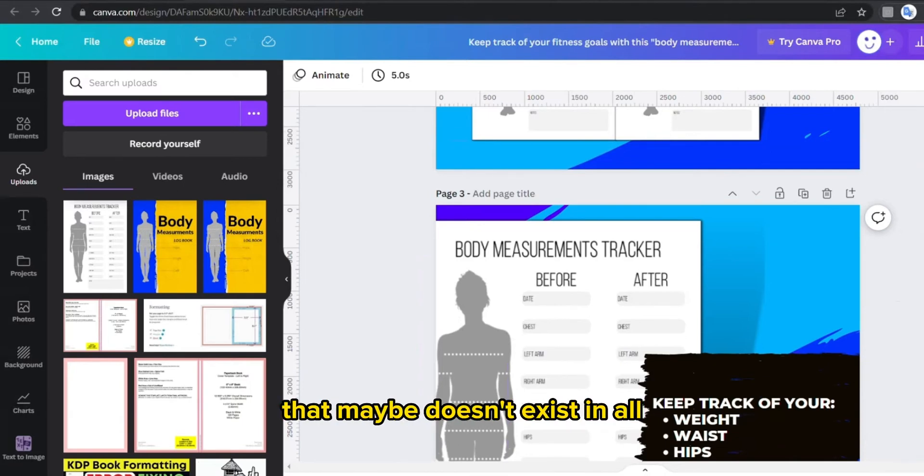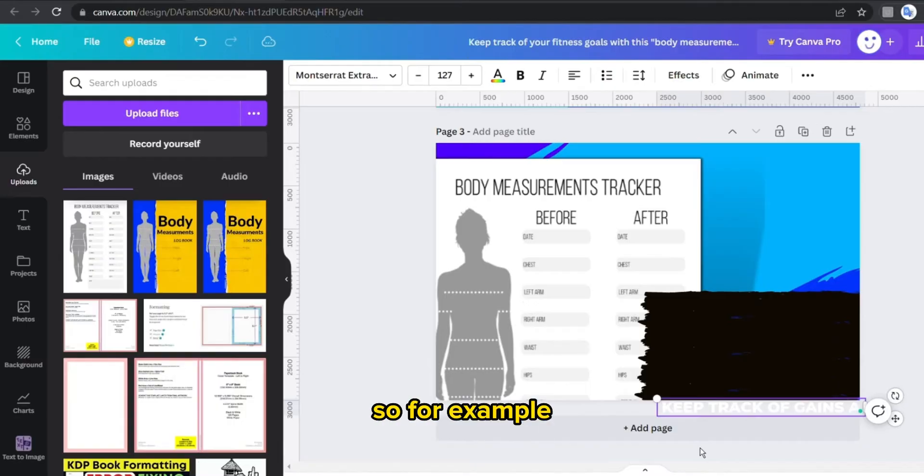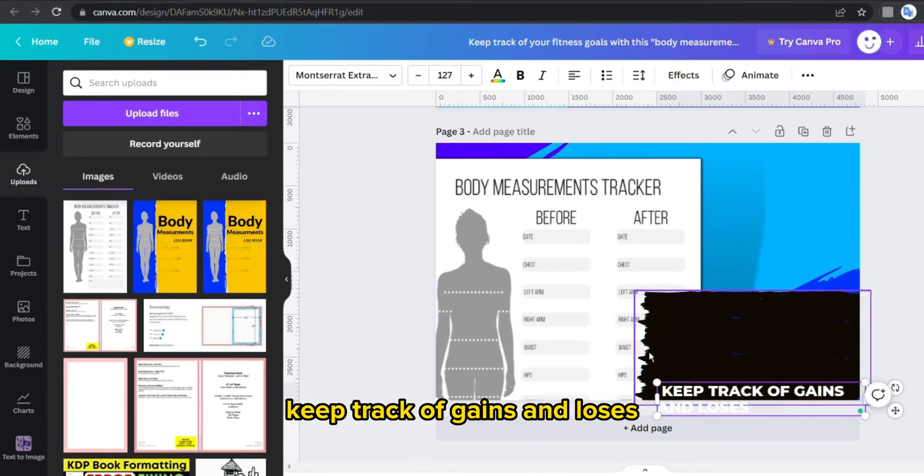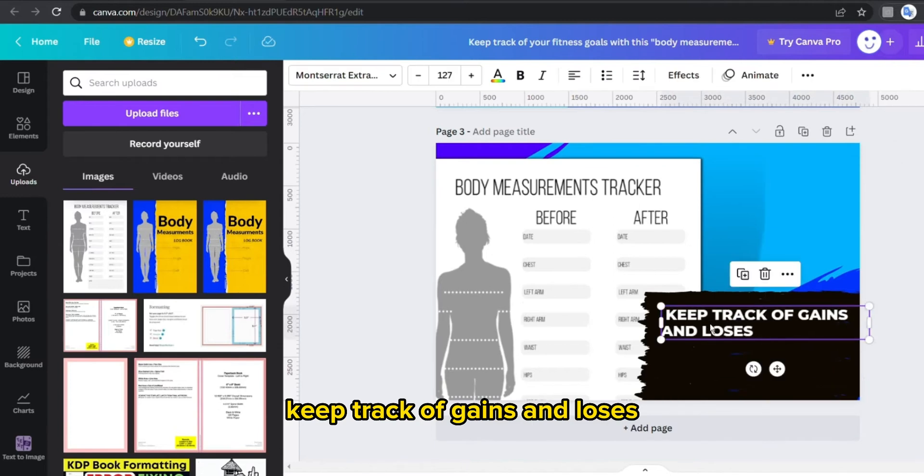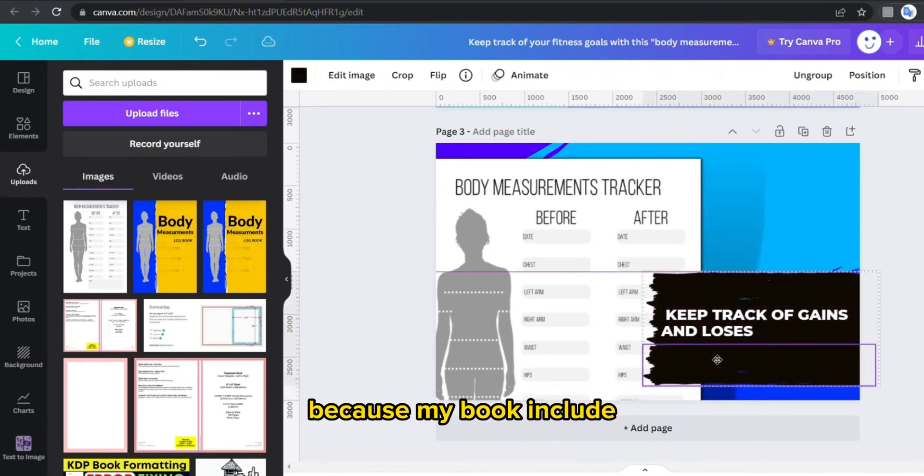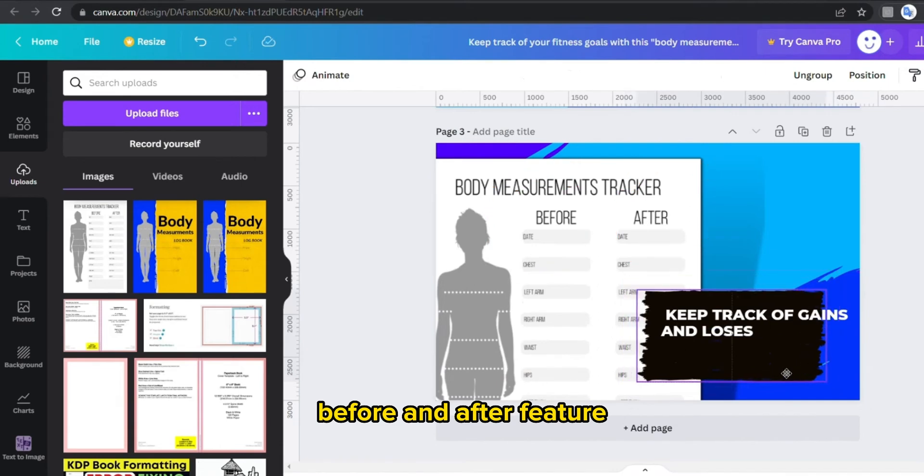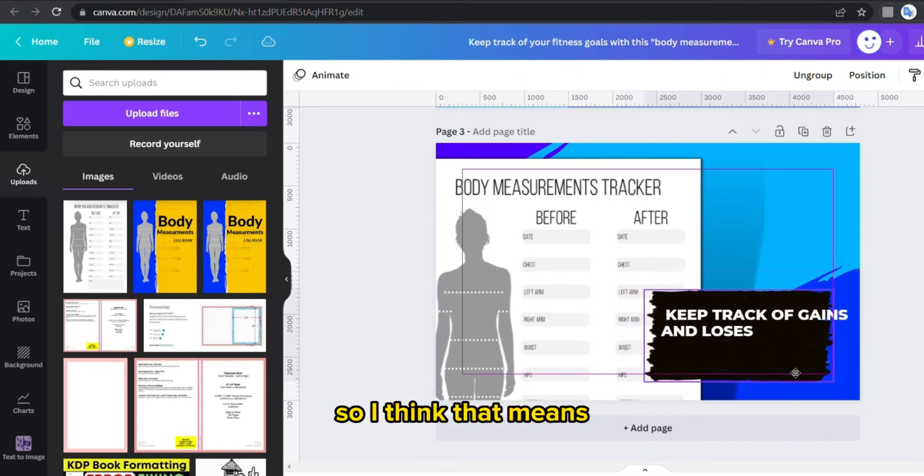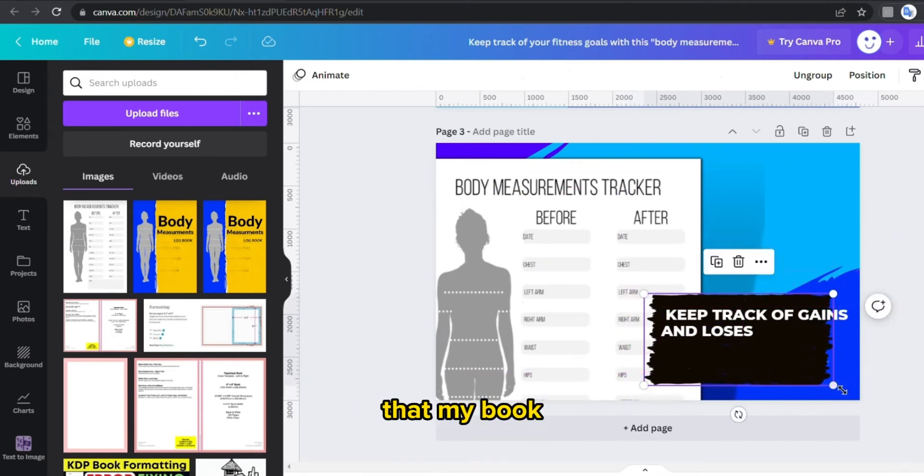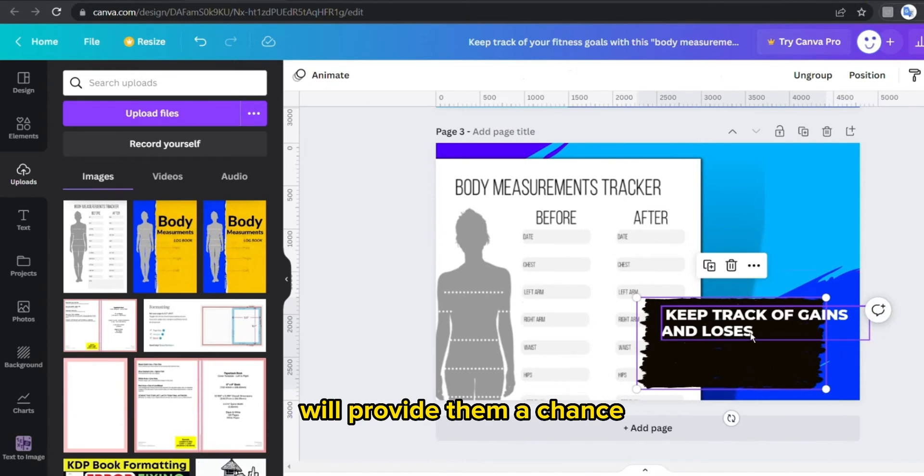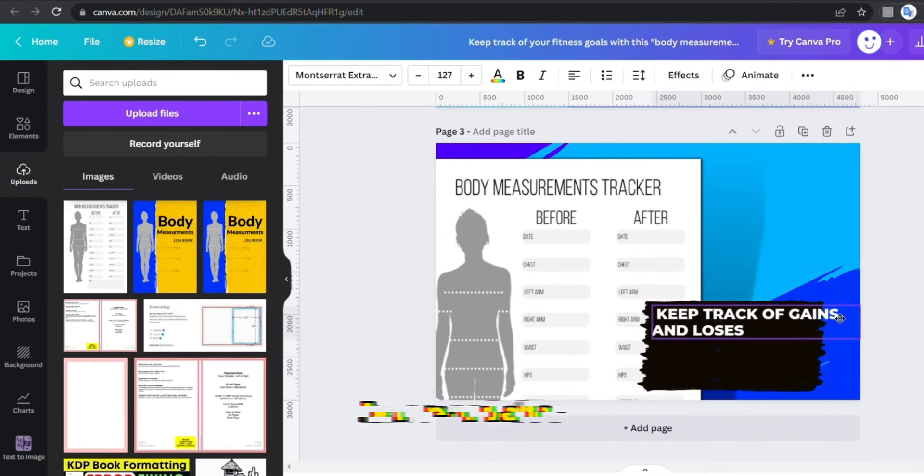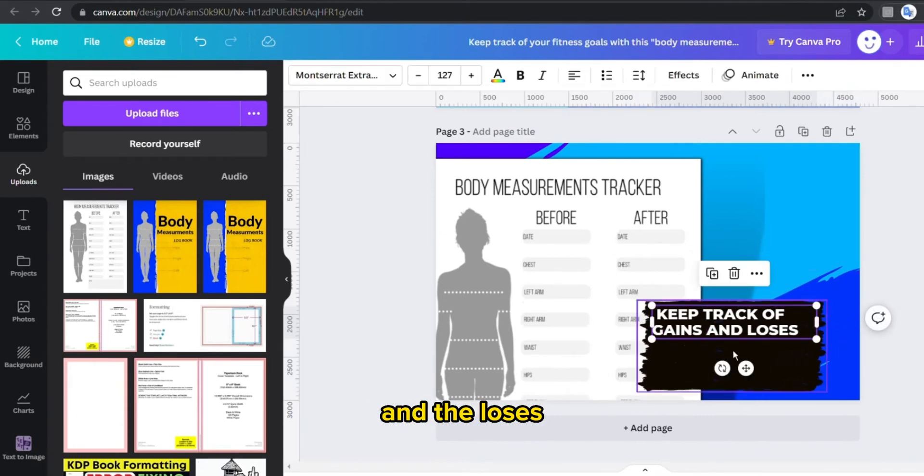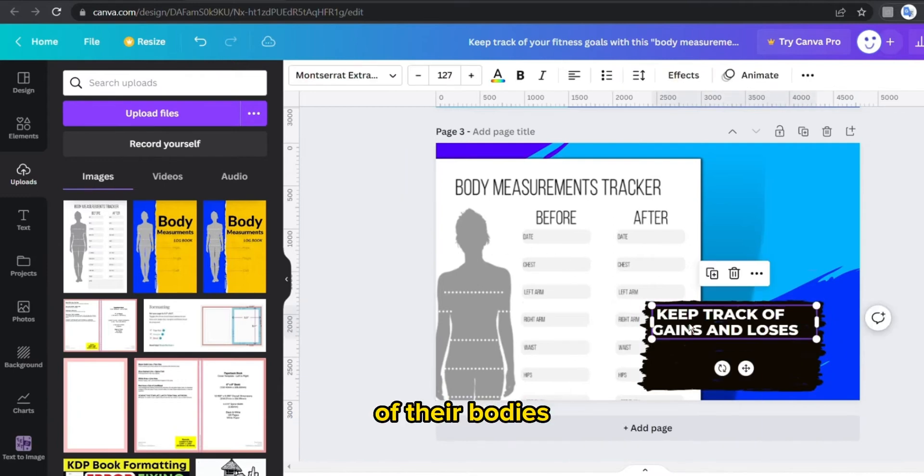So for example on my book, I'm gonna write keep track of gains and losses, because my book includes before and after feature. So I think that means that my book will provide them a chance to compare between before and after, to compare the gains and the losses on each part of their bodies.